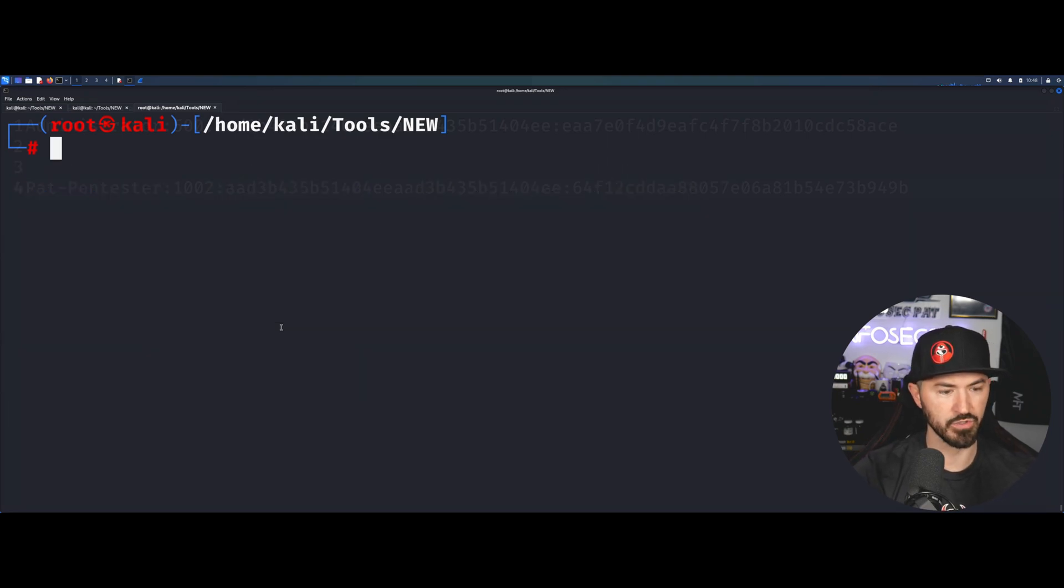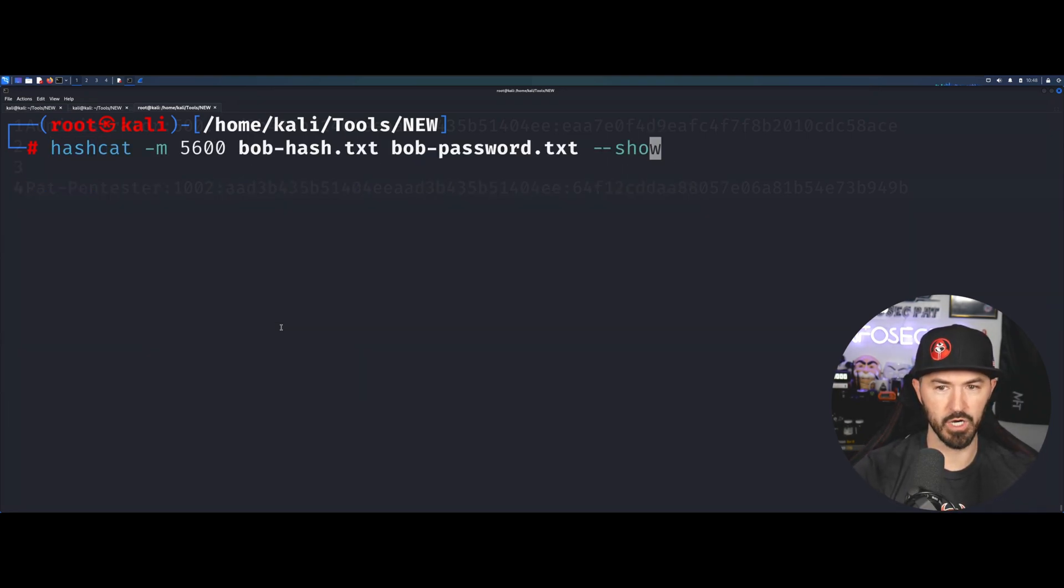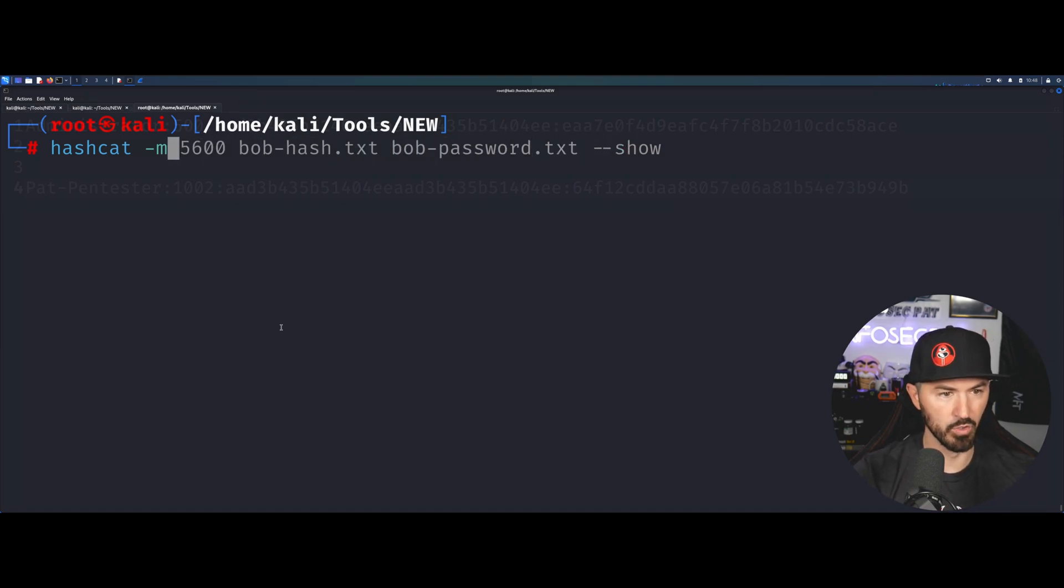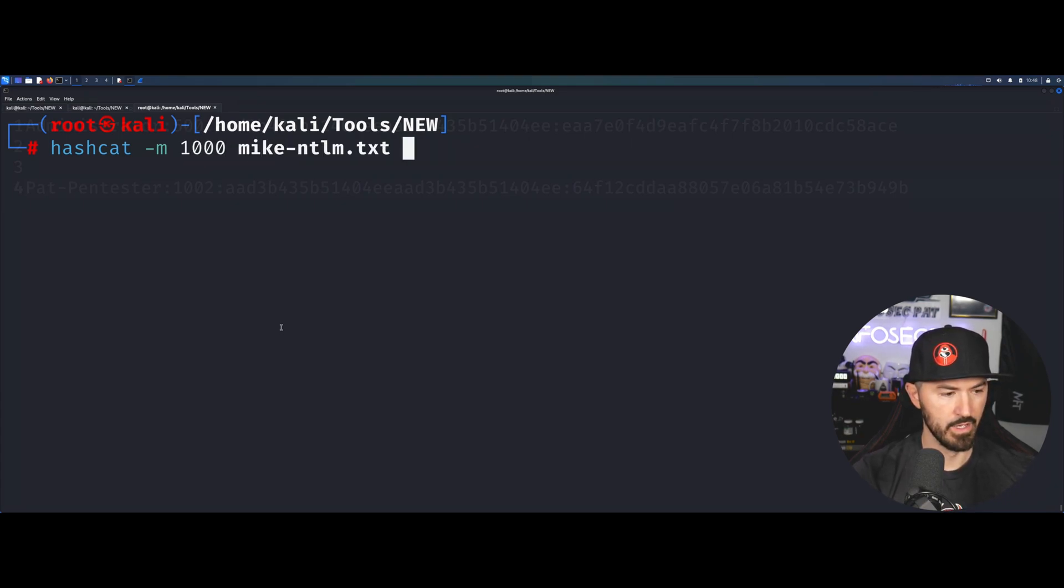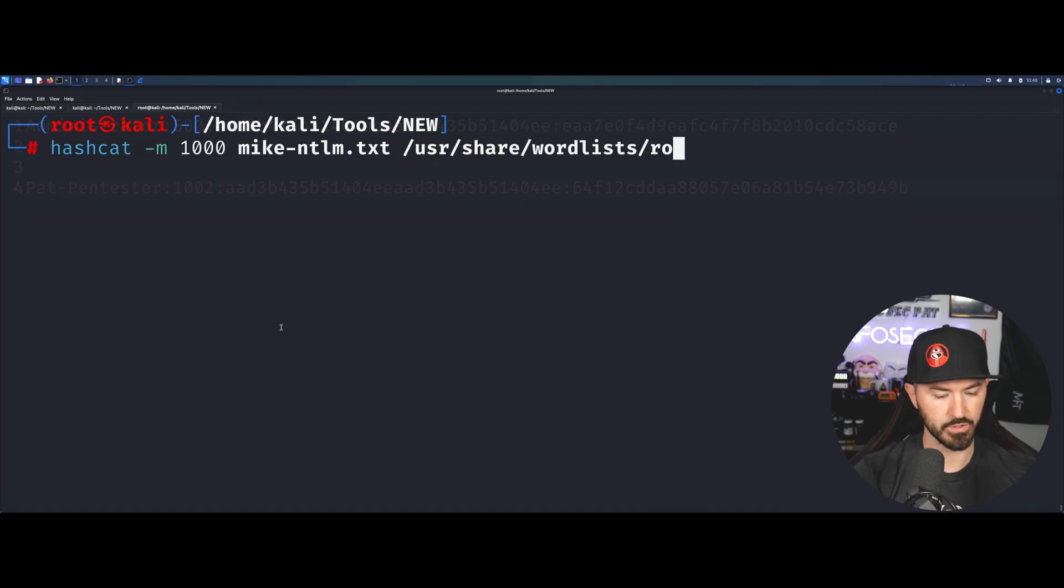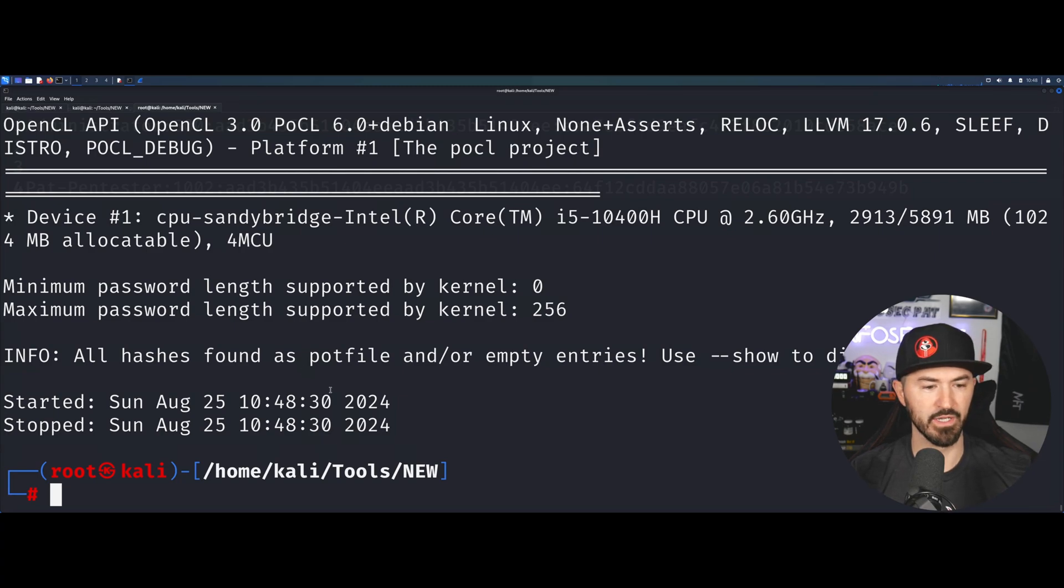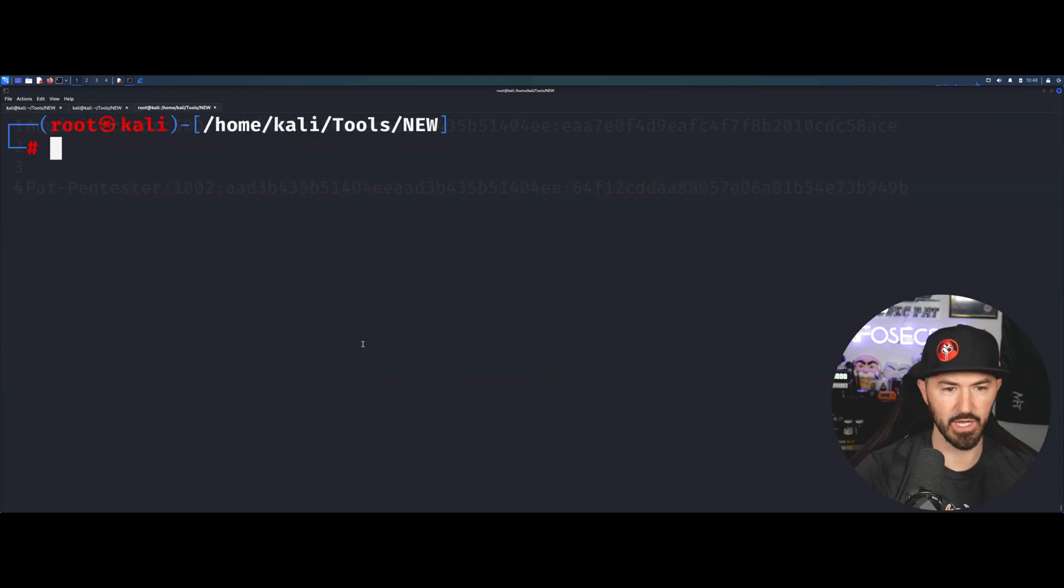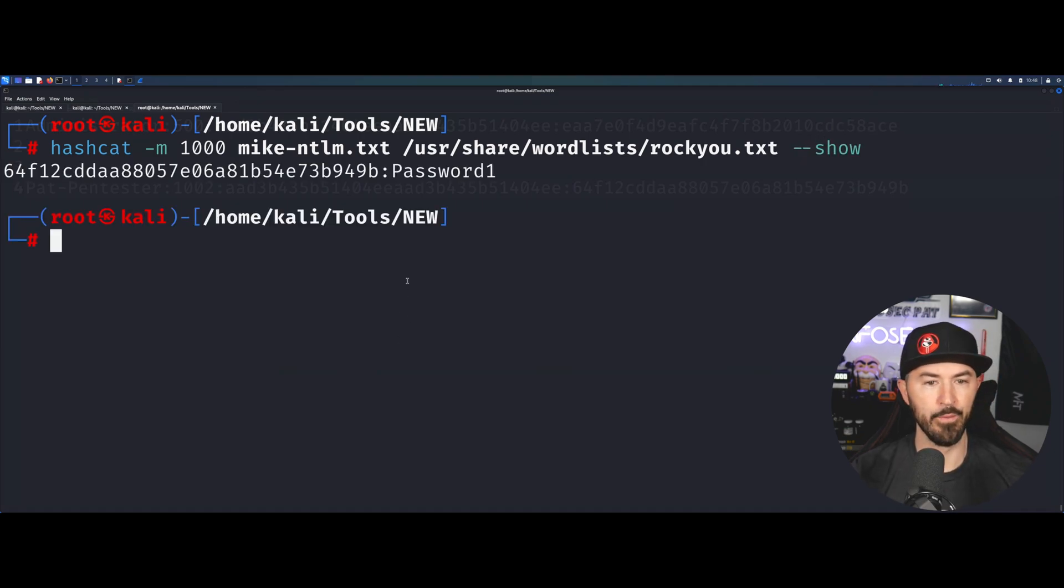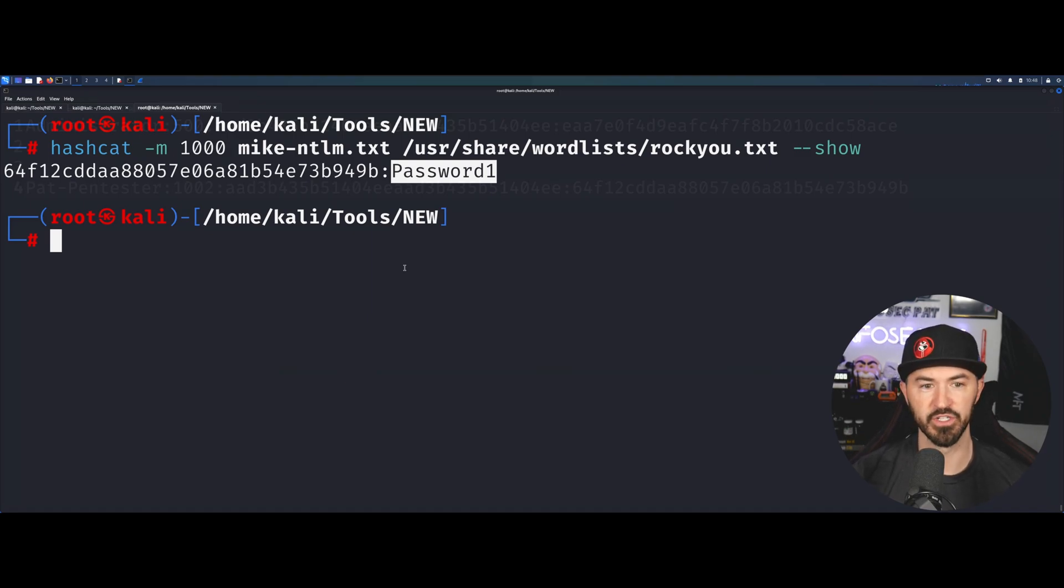I want to use hashcat, it's going to be Mike, and the mode is going to be 1000 because it's NTLM. Then Mike's hash and then I want to do /usr/share/wordlists/rockyou.txt and see if that cracks. It already cracked because I did this in the course. Let's do dash-dash show and we can see that hash was password1.